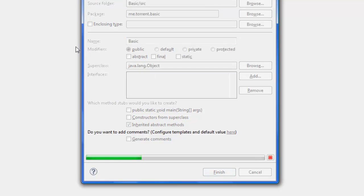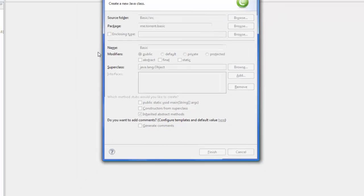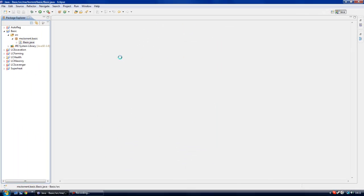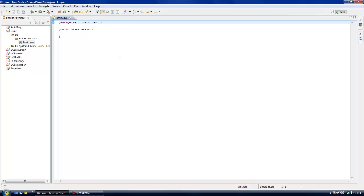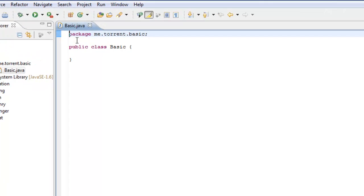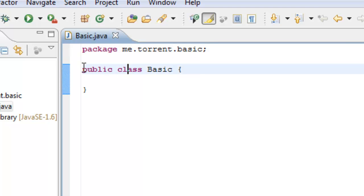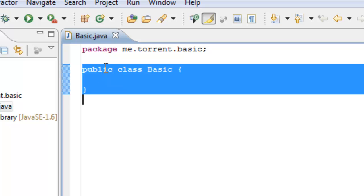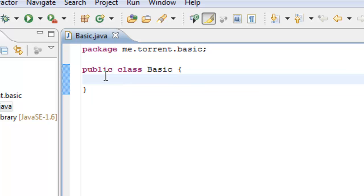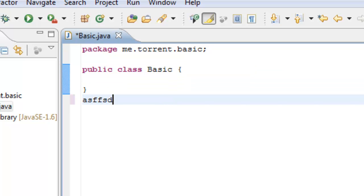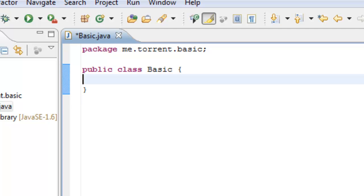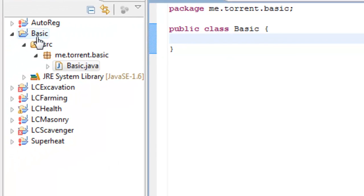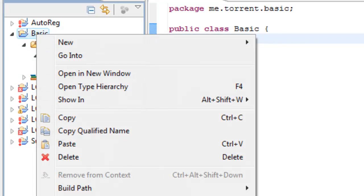Don't do anything else, just press Finish. It's got the package up here: package me.torrent.basic; and then public class. This is the main body - anything you type in your plugin has to go in here, in between these two brackets. Make sure you keep it in between these brackets, but we'll move on to that in another episode.